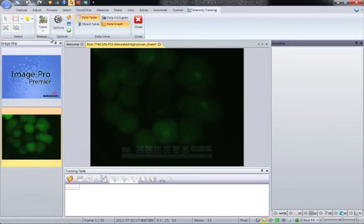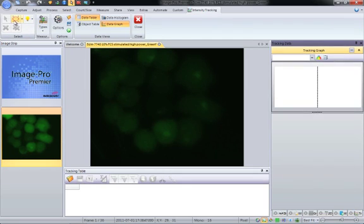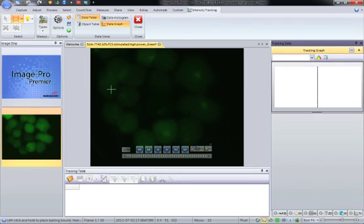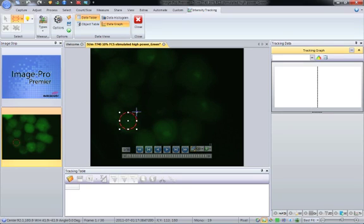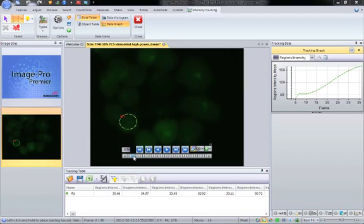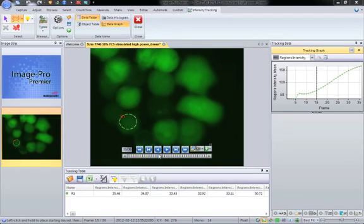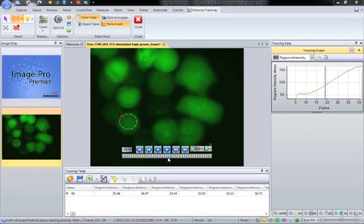And what I am going to do is I am going to draw a region on the image, and as soon as I add this region, you will see the results in the data graph. Now I can go through the sequence, and you can see how the intensity changes throughout.